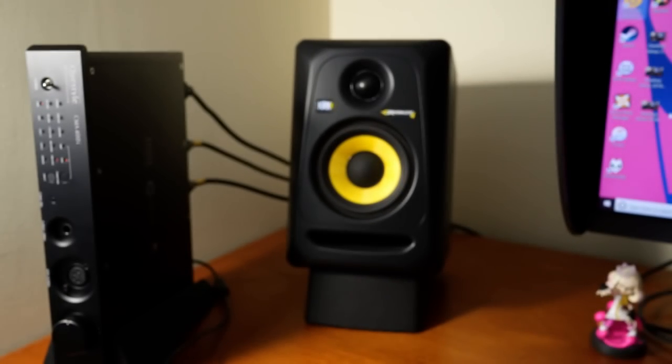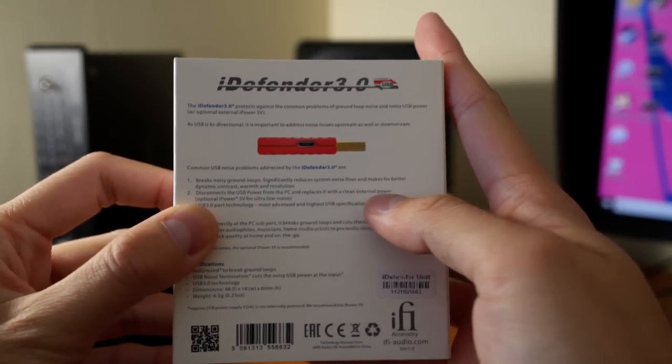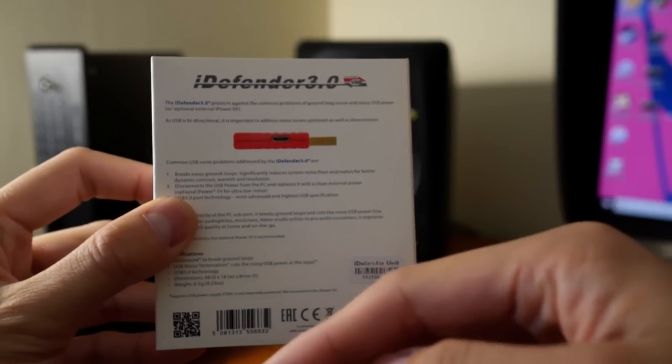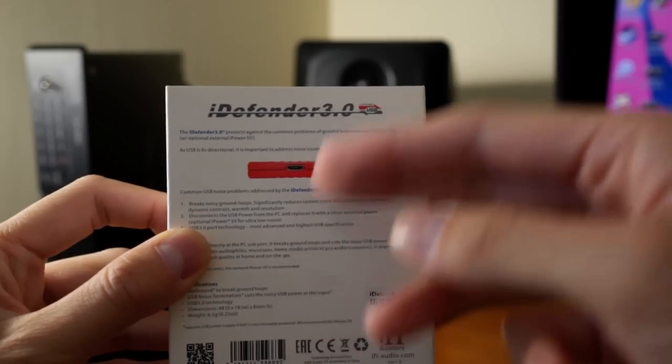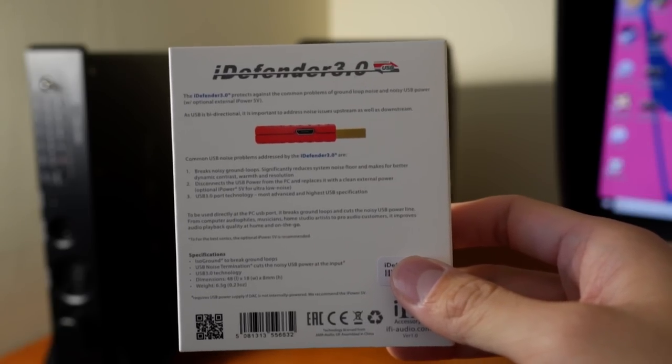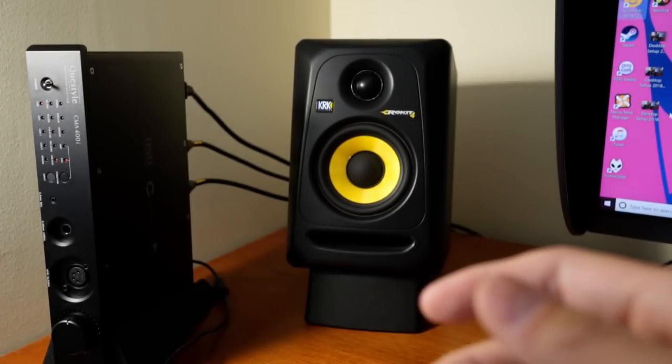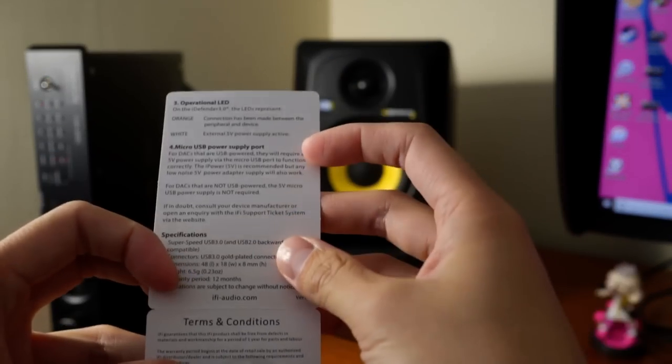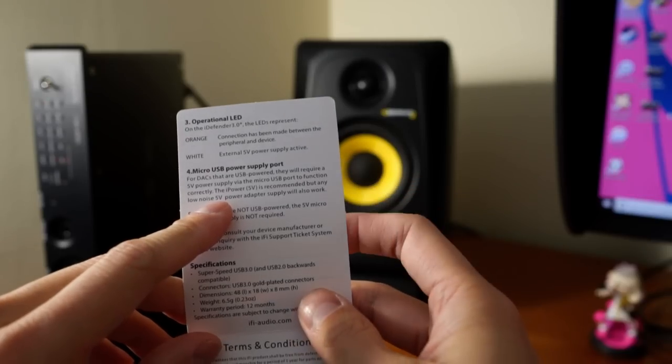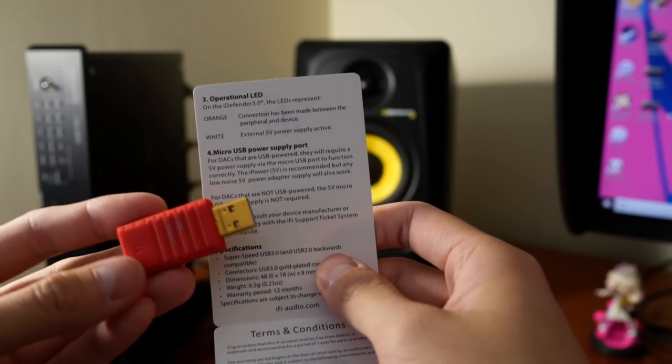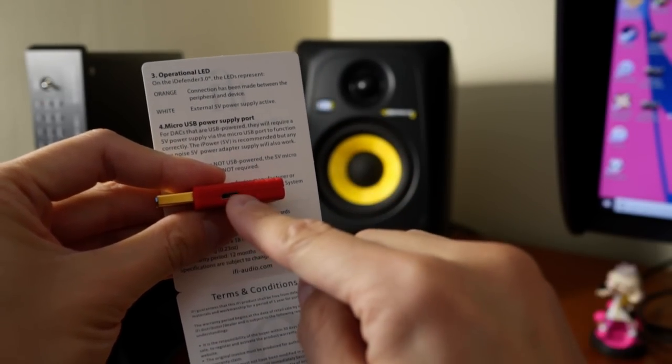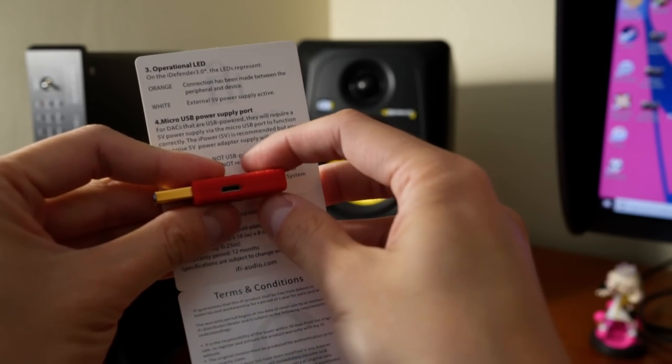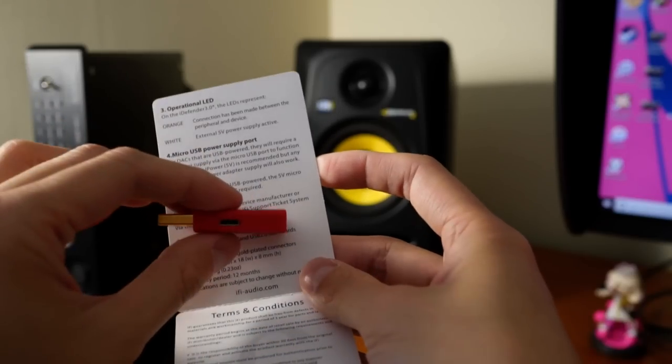But the reason why I bought this device in particular was because it claims to do a very specific thing. What it does is that it claims to actually break the USB power rail. So it actually removes the power part of the USB connection so that no power is being sent from the USB port to the DAC or the device that you're connecting it to. And it says that very clearly and specifically that if you use a DAC, you connect a DAC that is USB powered to this device, to the iDefender, it should actually stop working because there's no power coming through anymore. And in that case there's a little micro USB port here that you can connect a USB power supply, an external one which you could get a low noise power supply from iFi themselves, but they say you could use any low noise power supply to supply the 5 volt power.